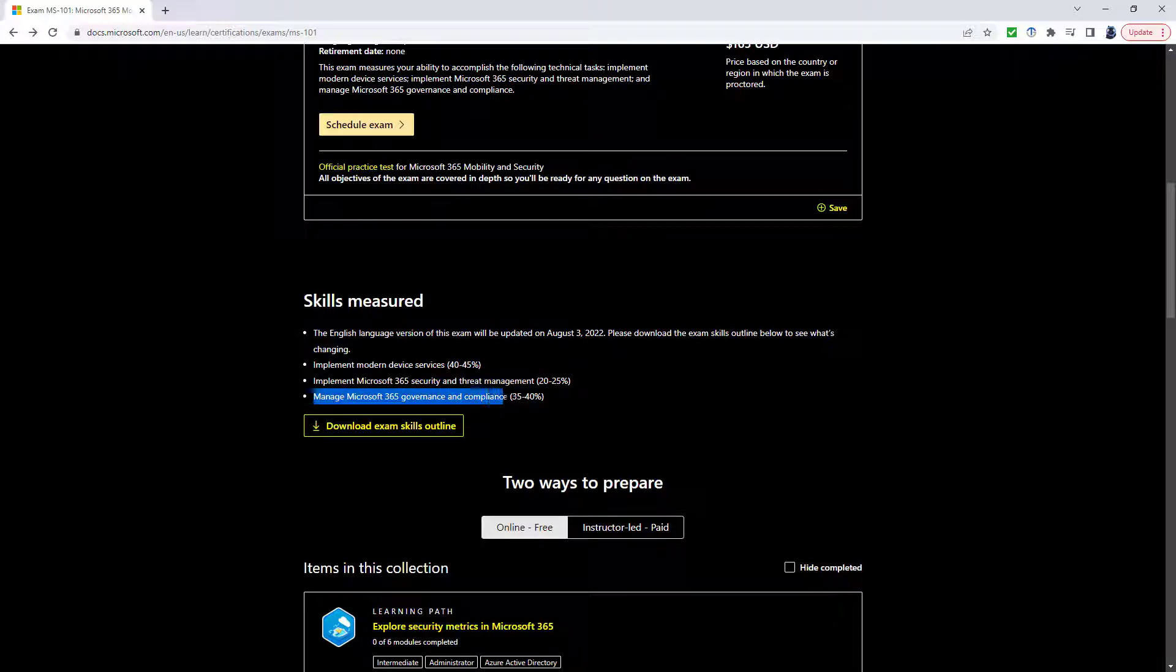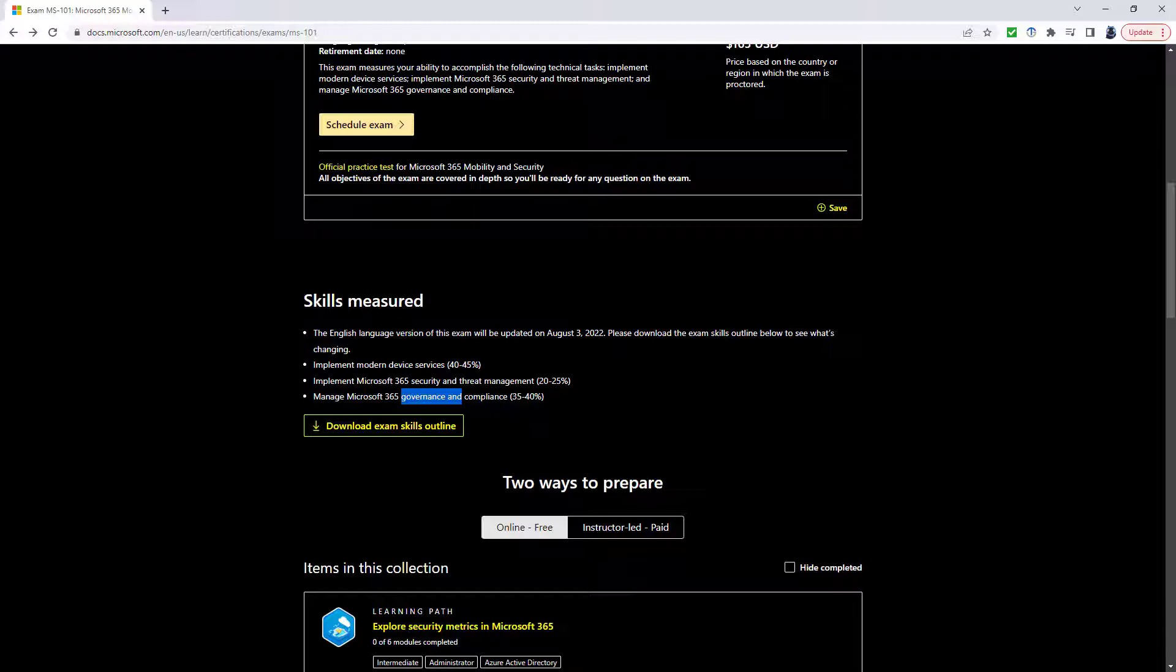Manage Microsoft 365 Governance and Compliance. The governance is being removed from the title. However, there's still going to be Information Governance in this section. And it's going to now just be Manage Microsoft 365 Compliance, 30 to 35%.